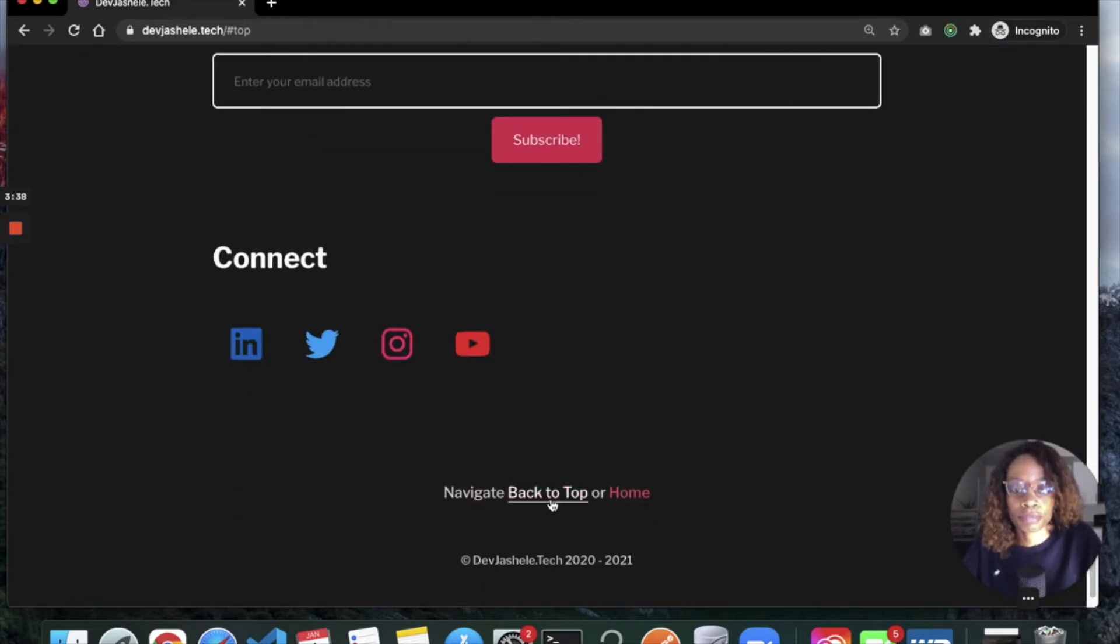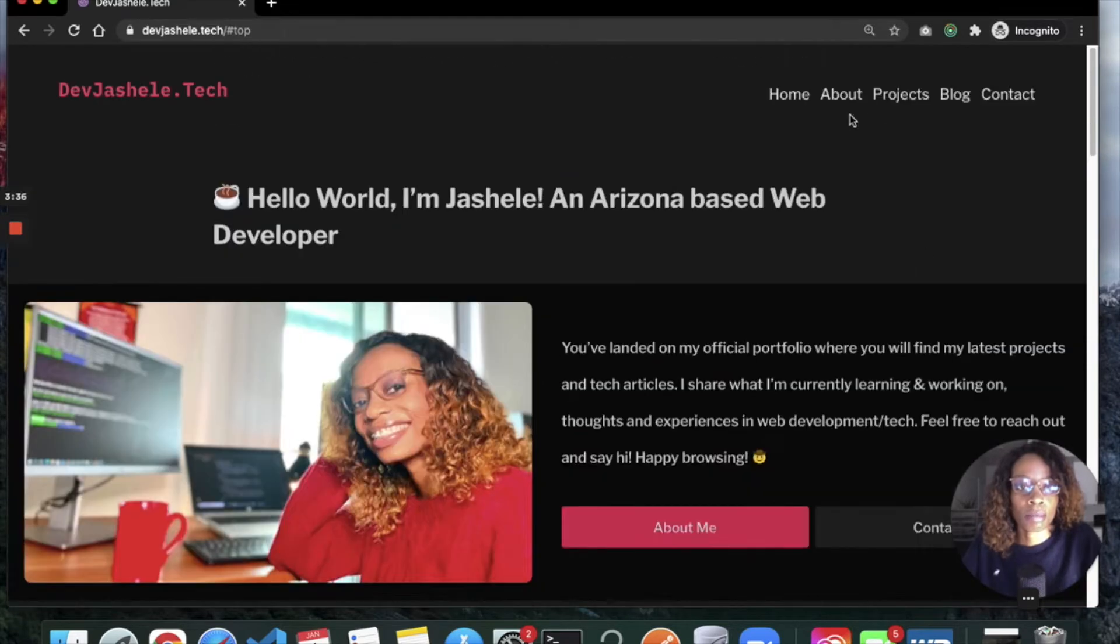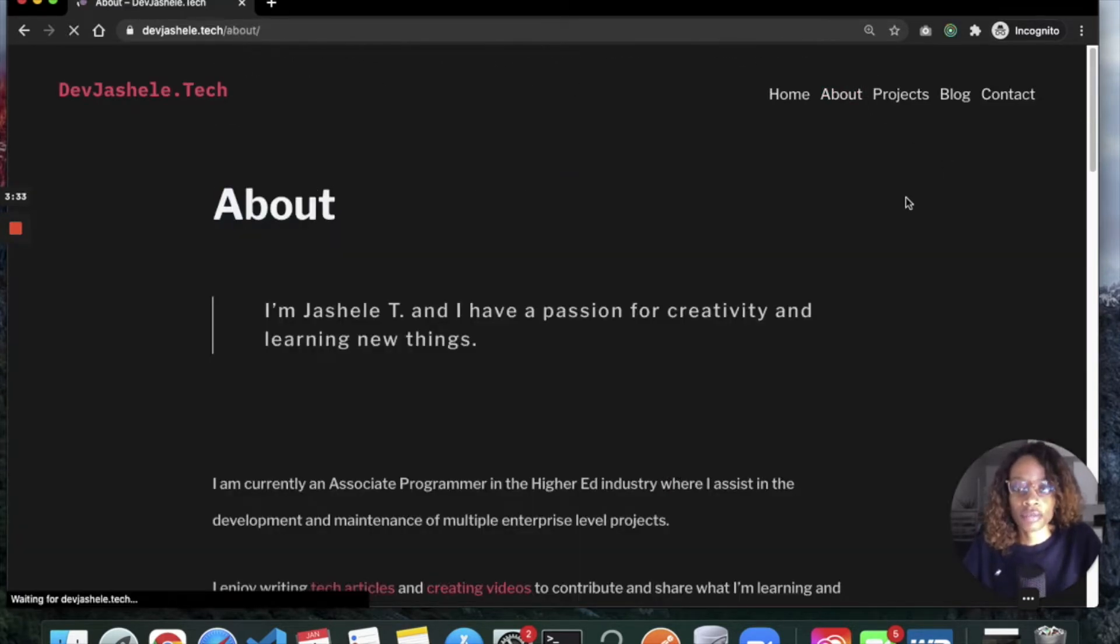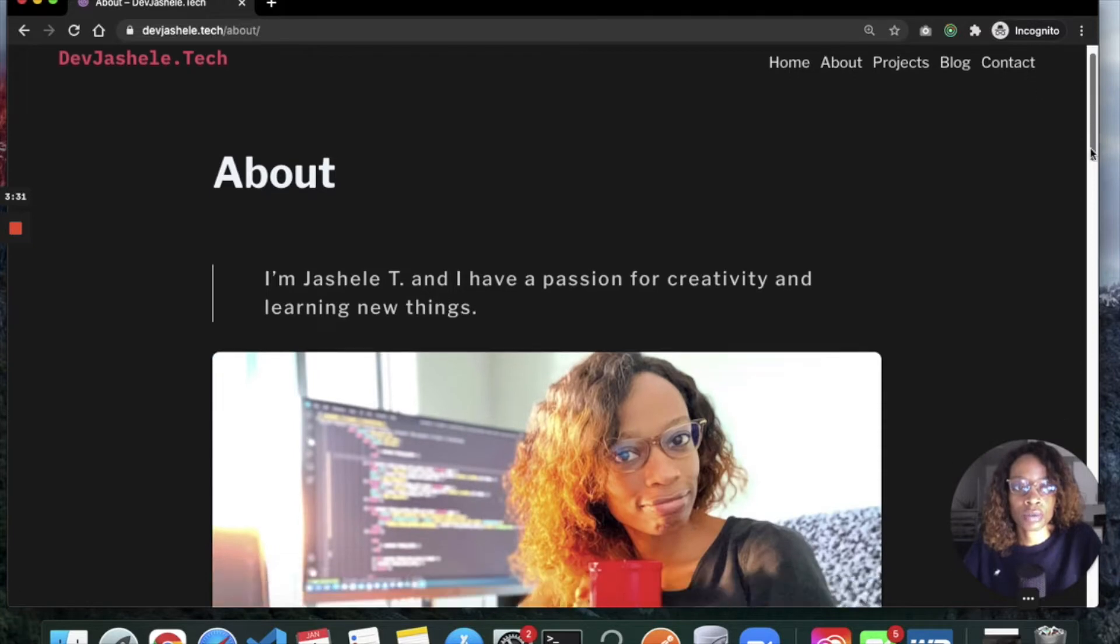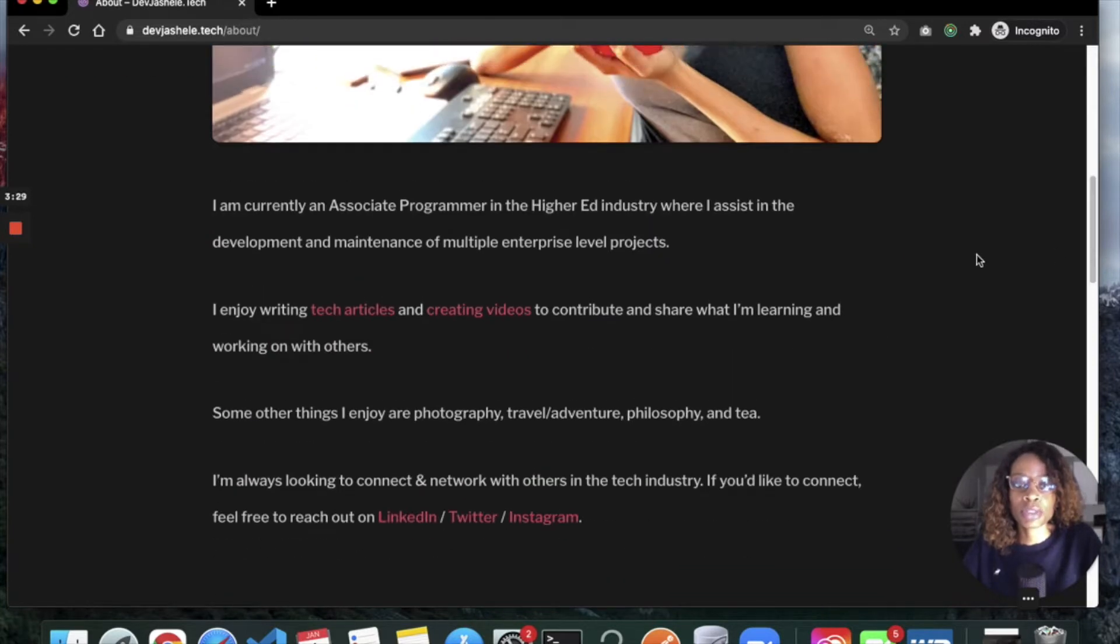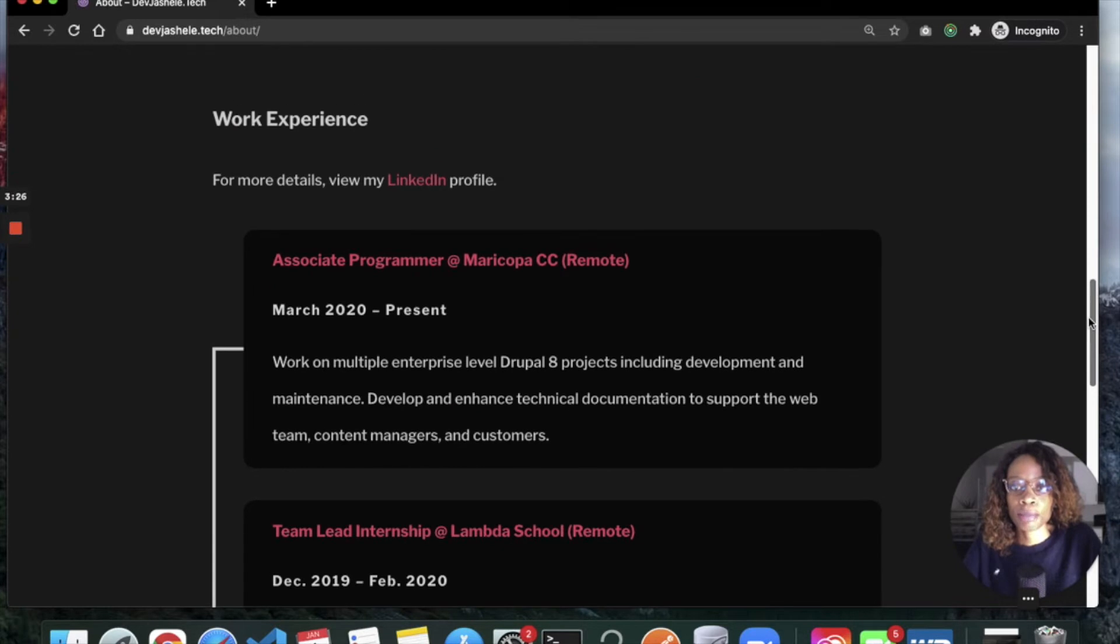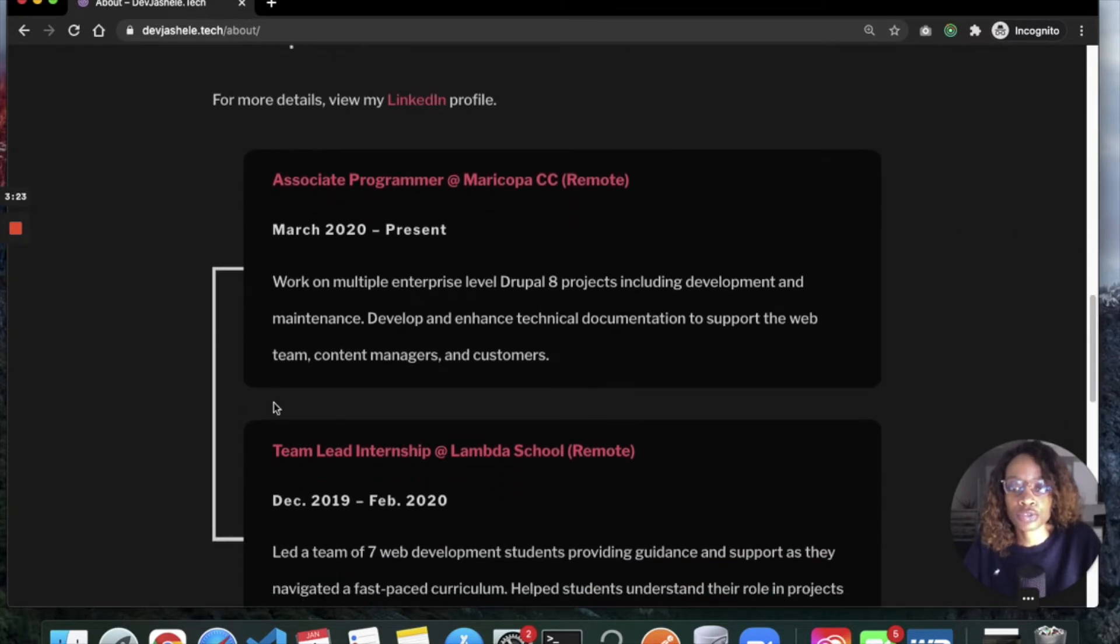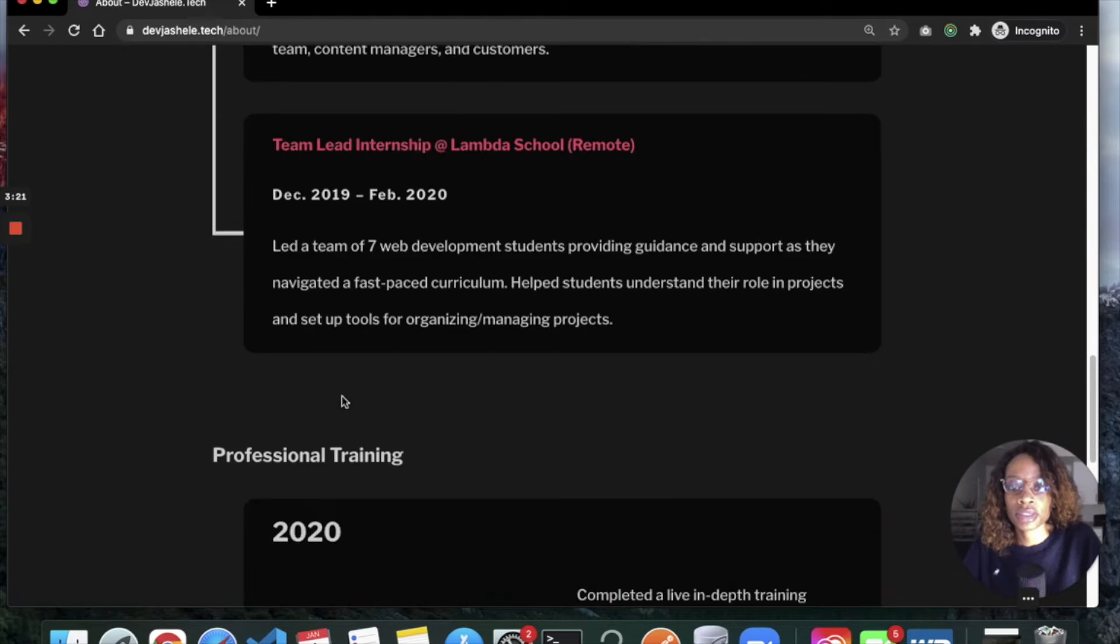On my about page, I have a little bit about me. The most interesting thing about this page is I put in like a little tree with my work experience and professional training, so I'm going to be keeping that updated for sure.